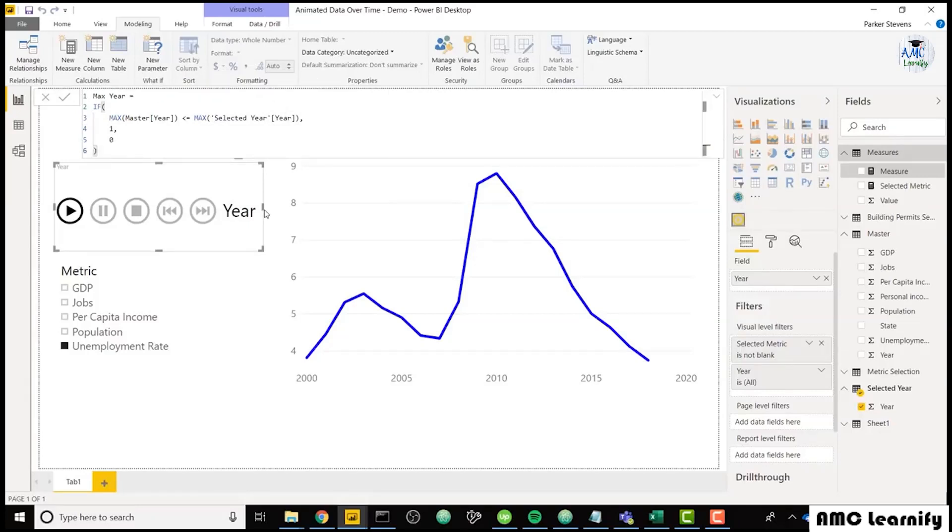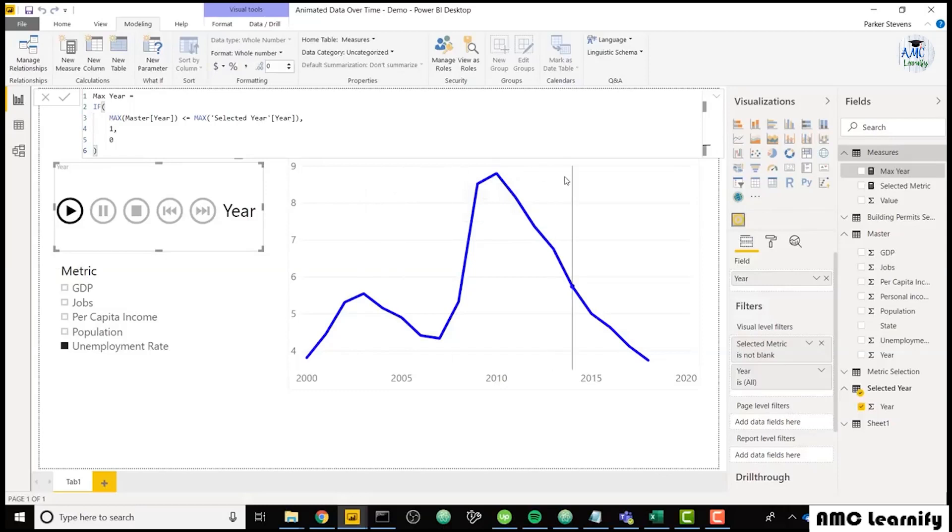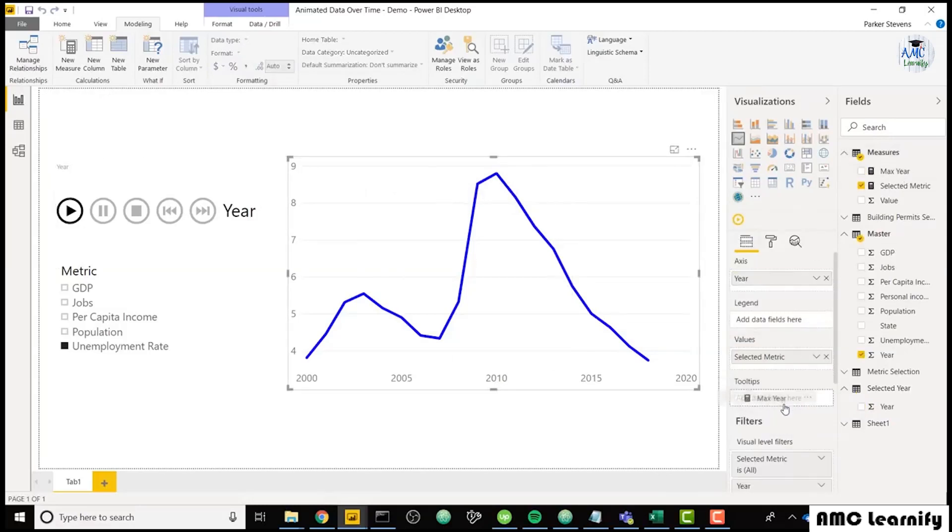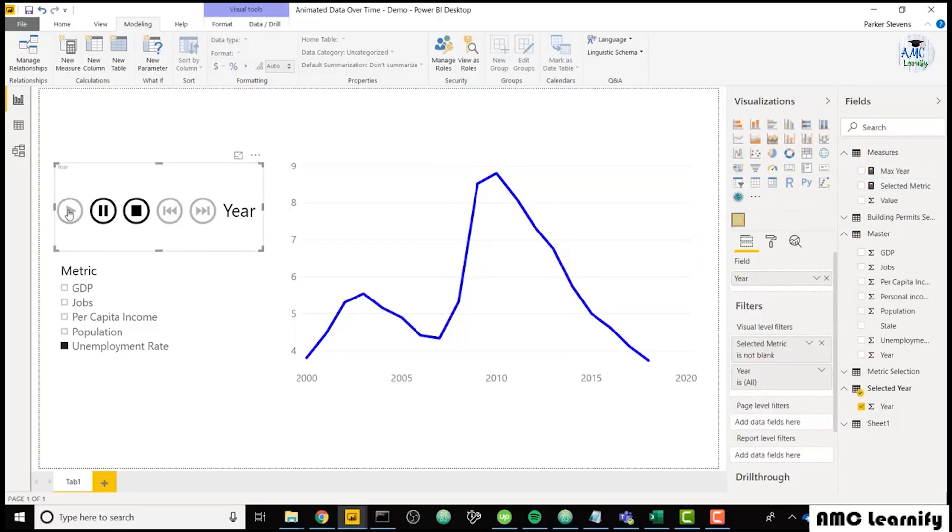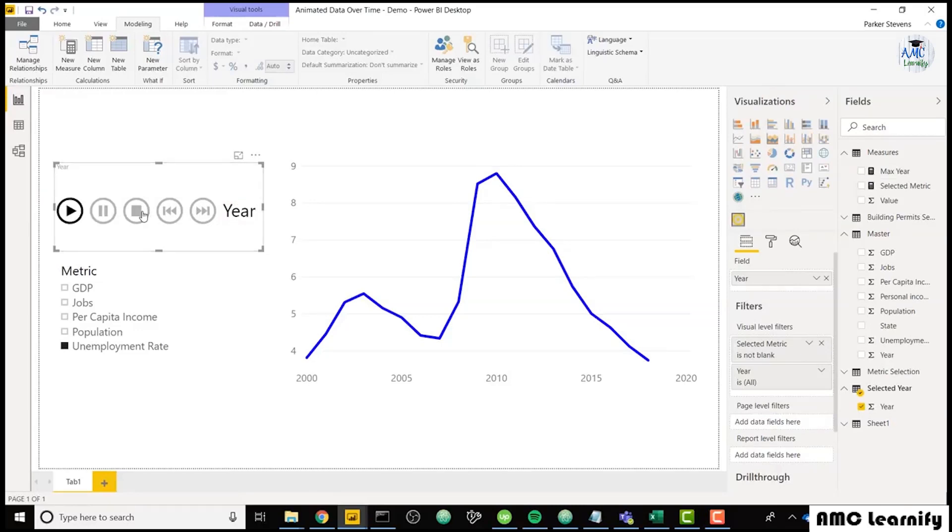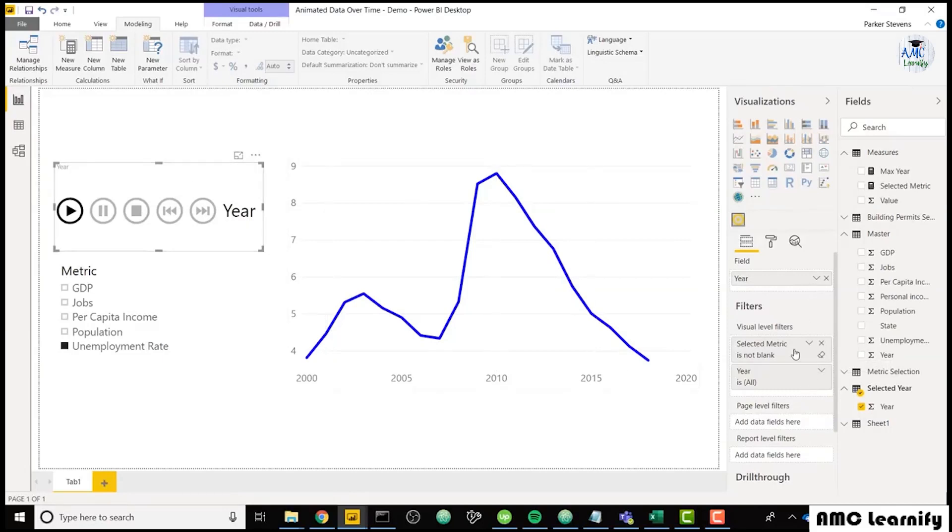So I'm going to throw this into the tooltips and we can see what this actually does. So our max year can go in the tooltips and now we can kind of test this out. So if we click on the play button, you see our data is starting from 1929. Since that's the earliest of our data, we're going to go ahead and slice this down a little bit. So while highlighting the Play Axis Slicer, let's slice down the year.